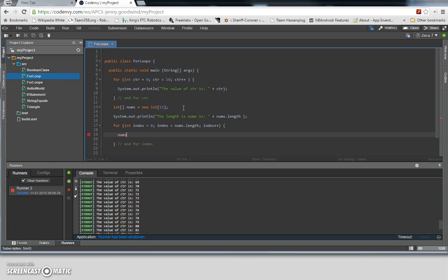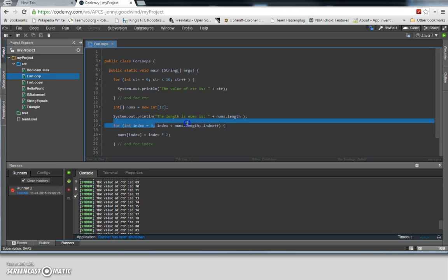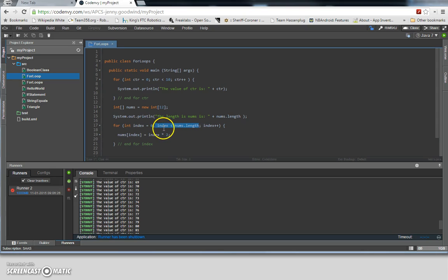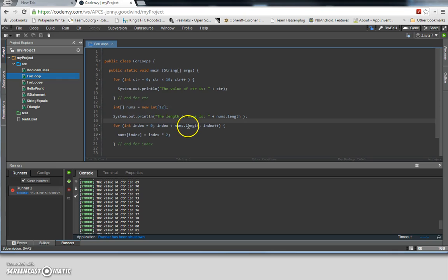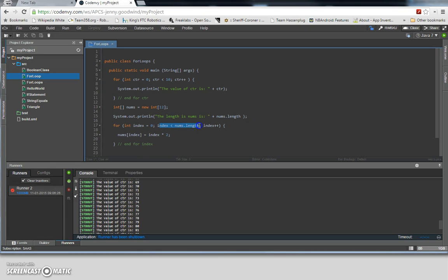So now we're going to fill that array. At every index, starting from zero, we're going to set the contents to be the index times two. So this statement here is saying: we initialize an index variable called 'index', initialize it to zero. The test for whether to continue this for loop is whether index is less than nums.length. Because we want to fill the nums integer array from the zero index all the way to the 11th index. And as long as we're running it, we always increment the index.